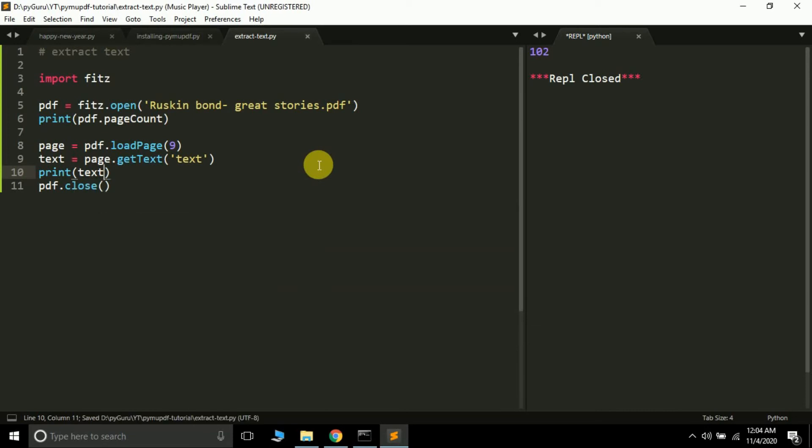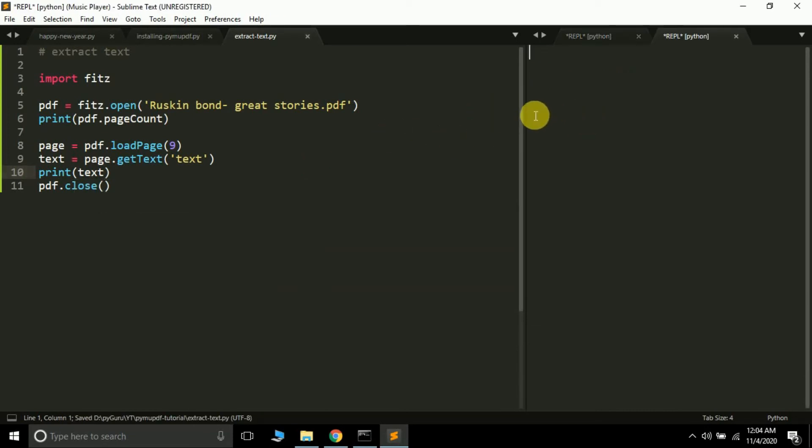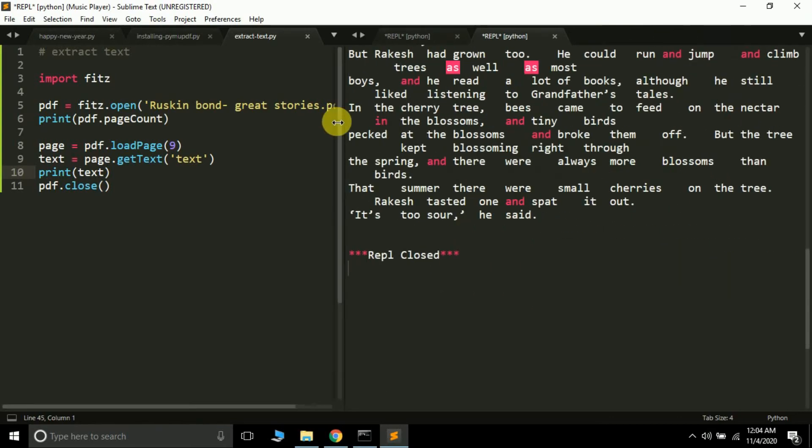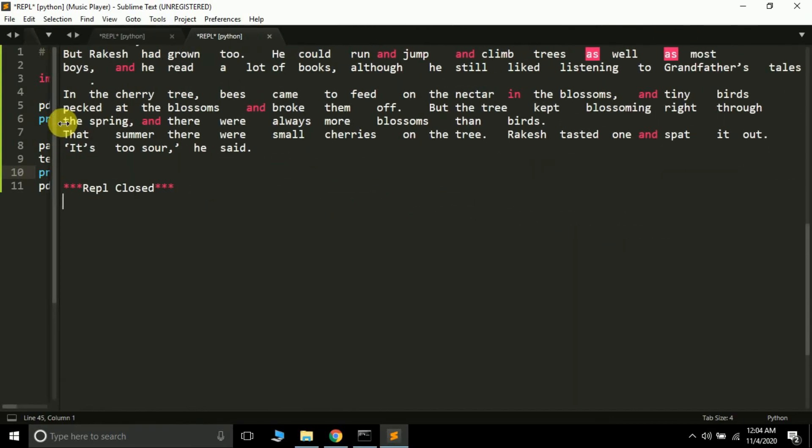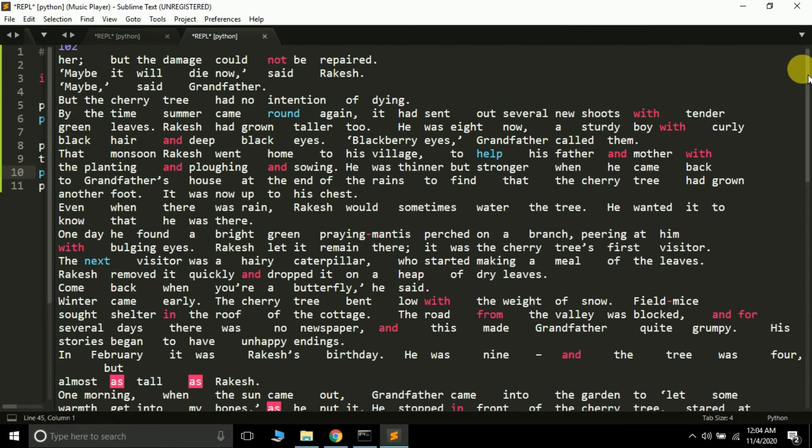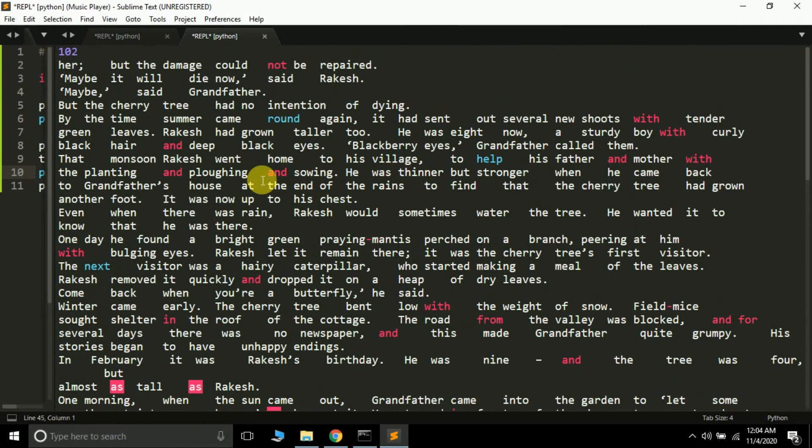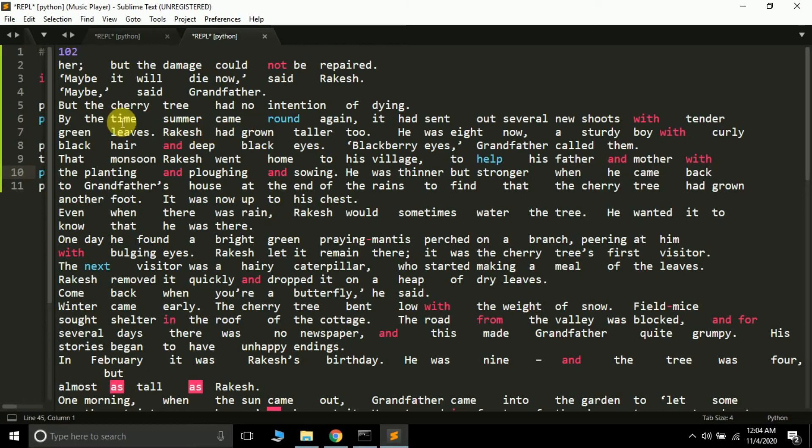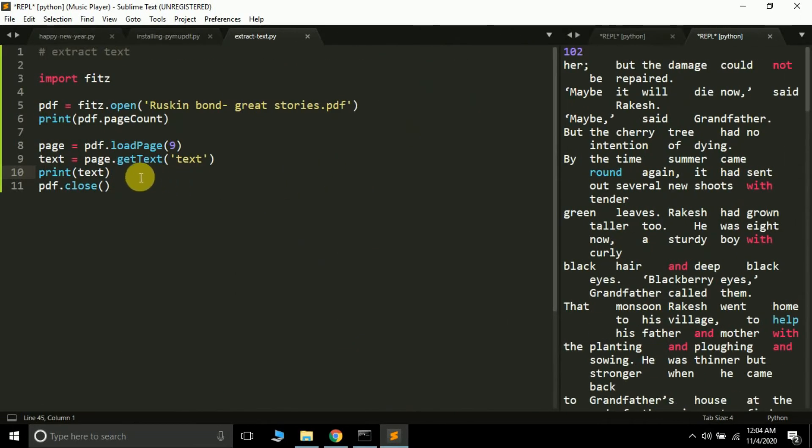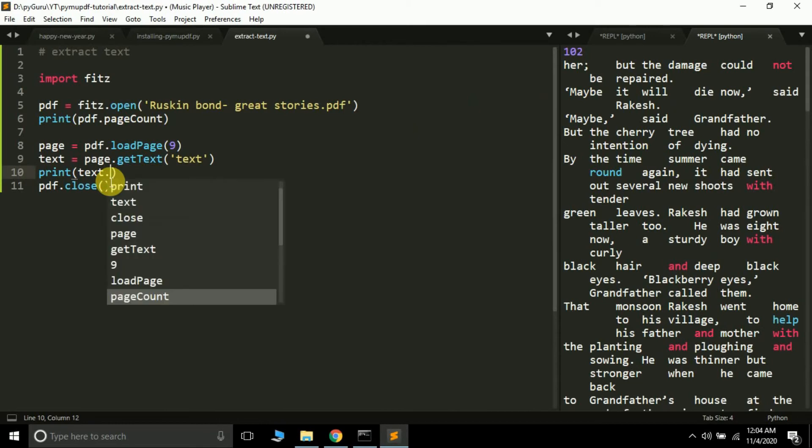If I just print it, it will print the content of this particular page. It's taking time on my system because my system specifications are not very high, so Sublime Text usually takes a little time to print this much text. Here you can see all the words are separated by a tab.